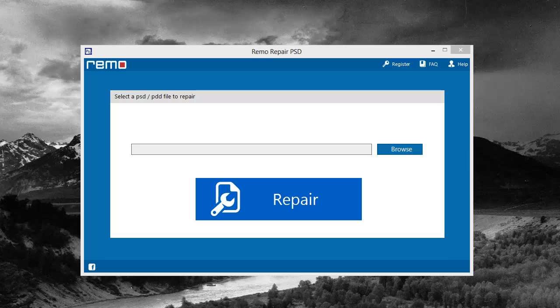You can find it at psdrepairtool.com. That link is also under this video in the description box. If you click on it, it'll take you straight to the website where you can download it and get more information.